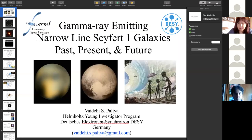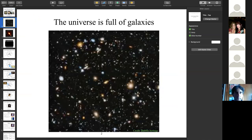I hope by the end of the talk everyone will have a fair idea about this field. The universe is full of galaxies — all types: spiral, elliptical, giant, small, irregular, dwarfs, and so on.